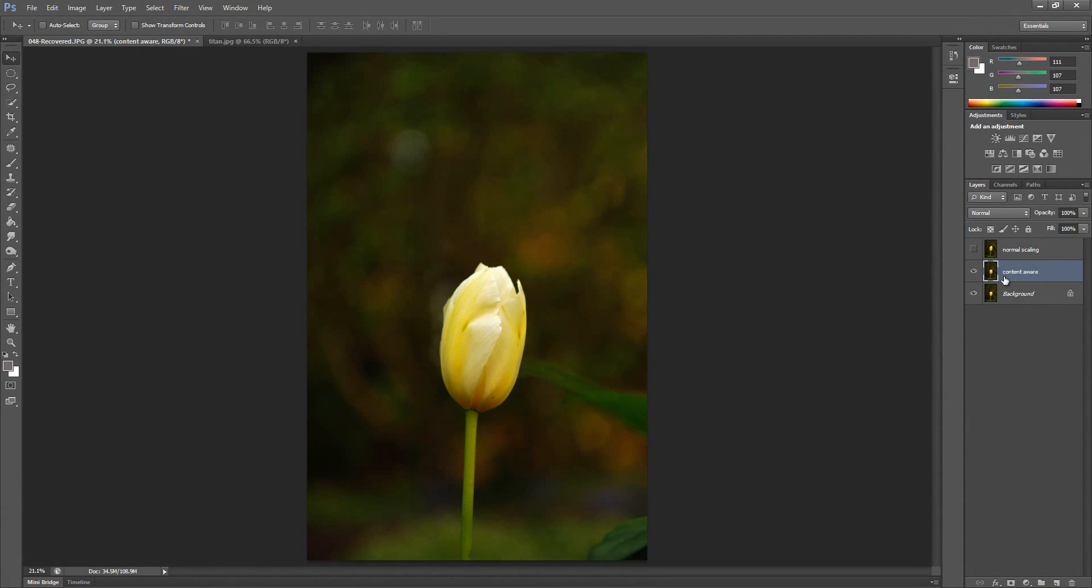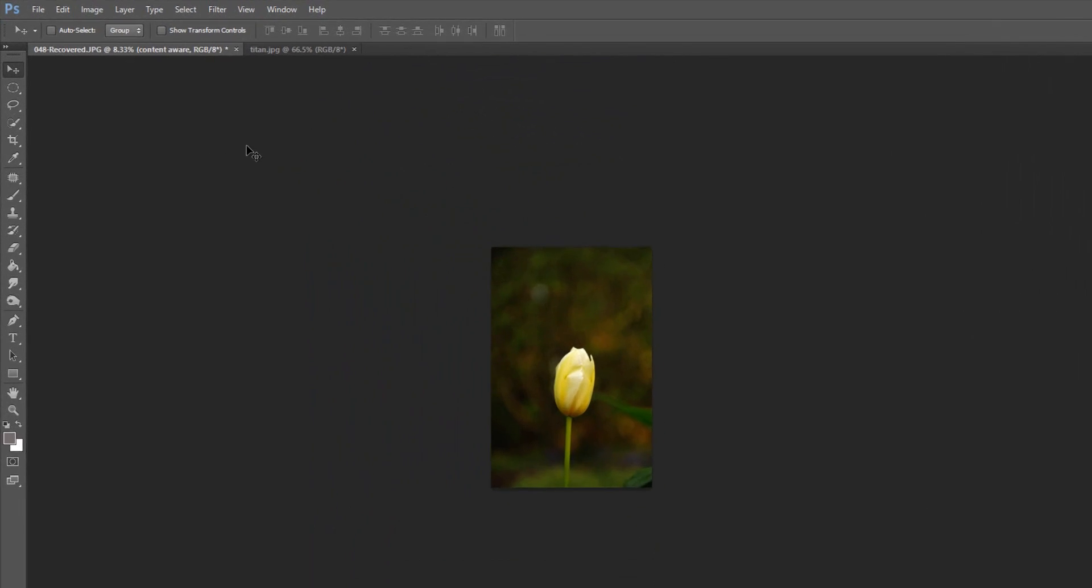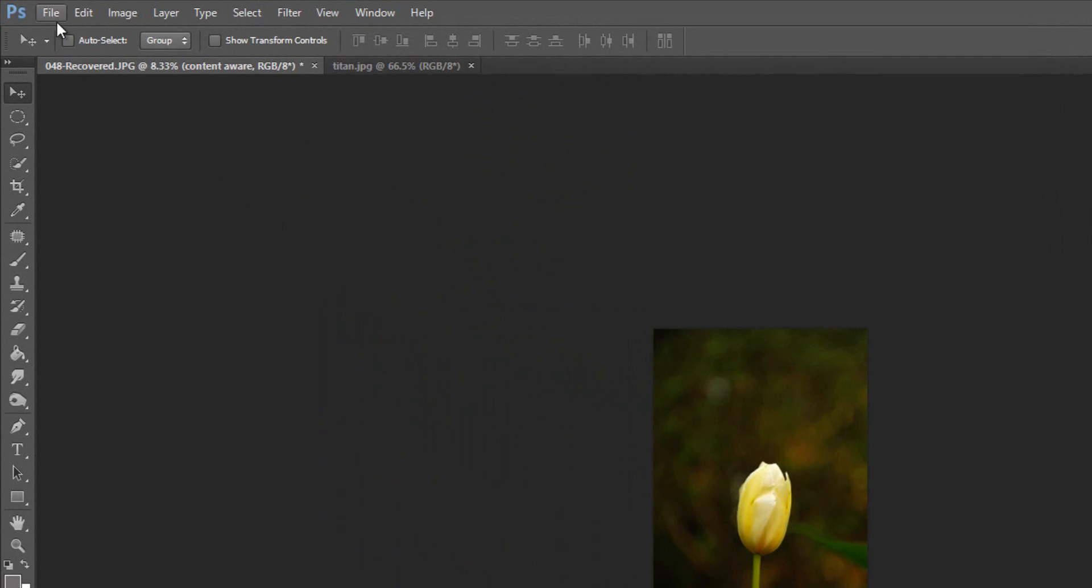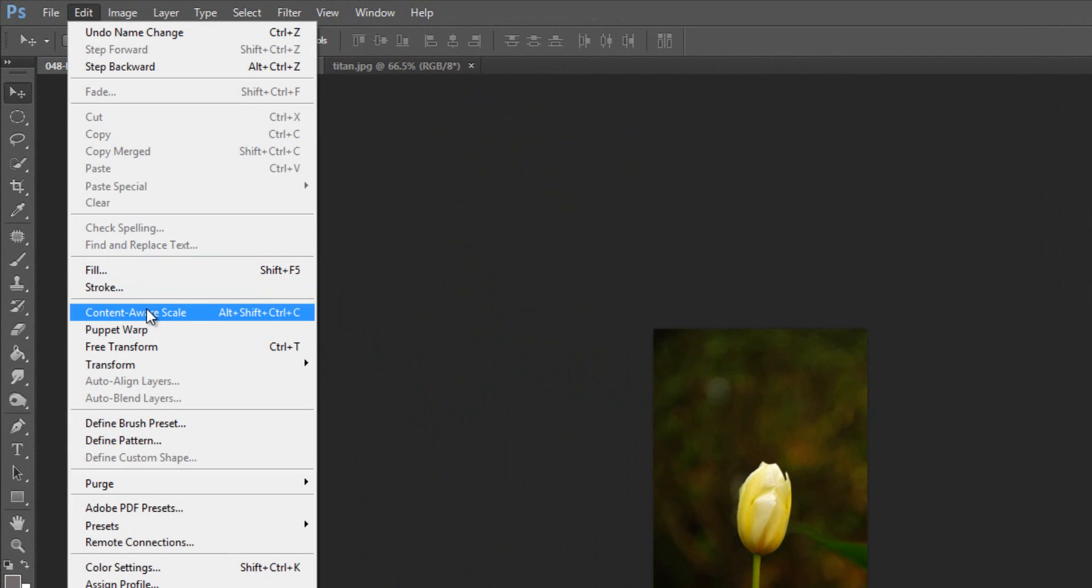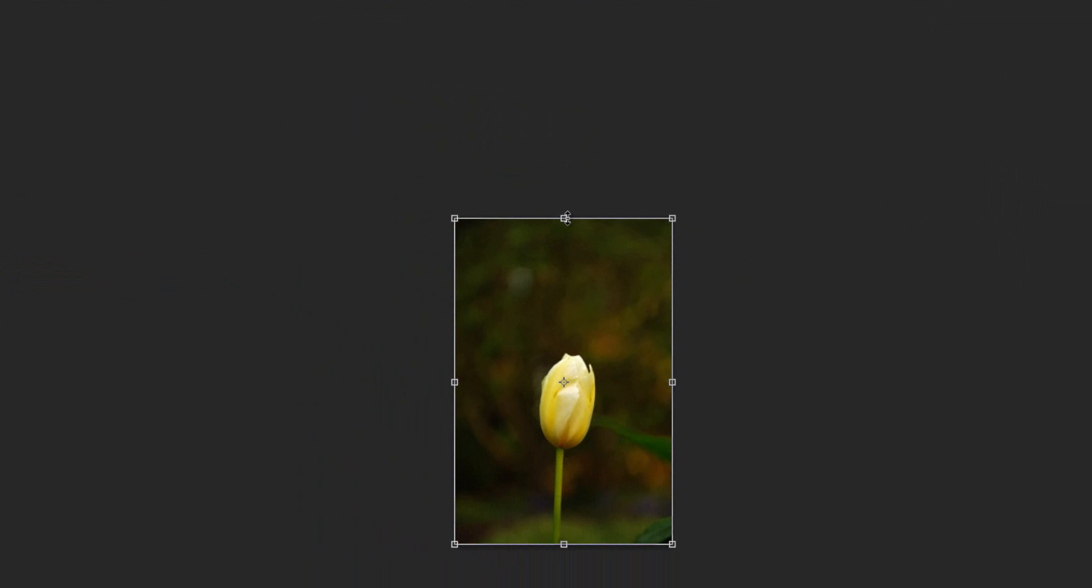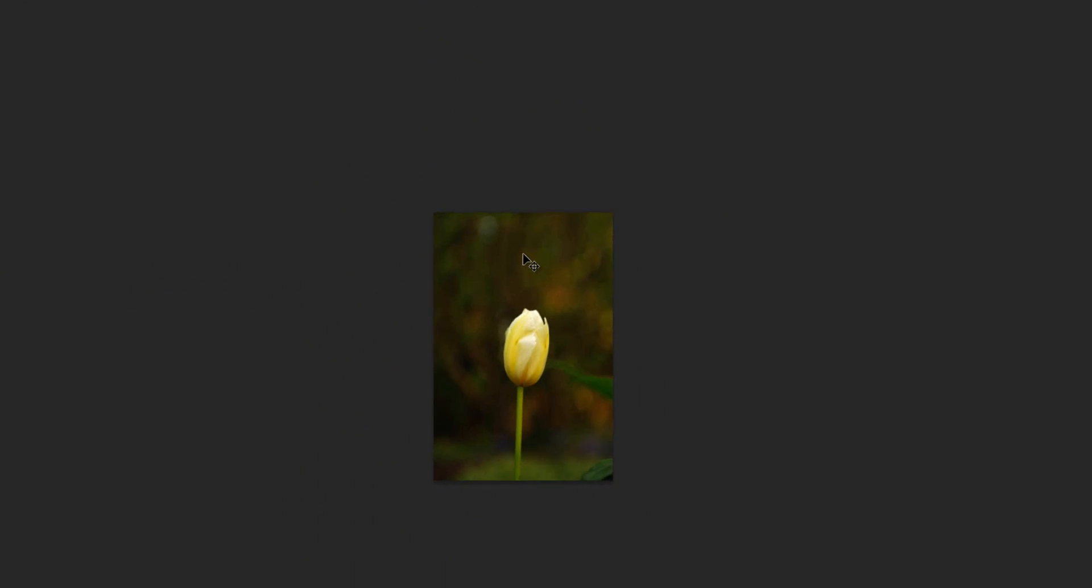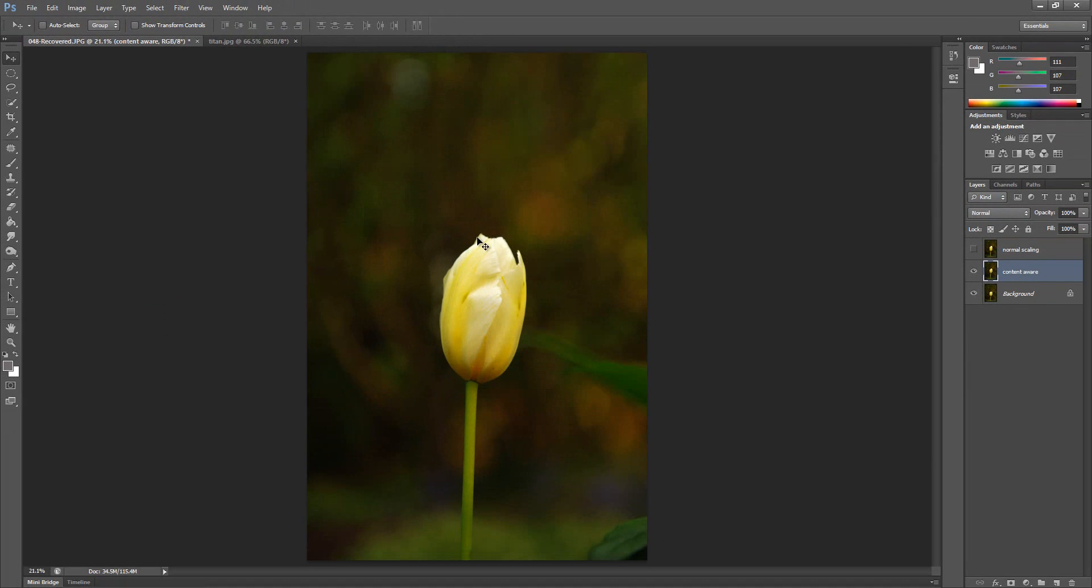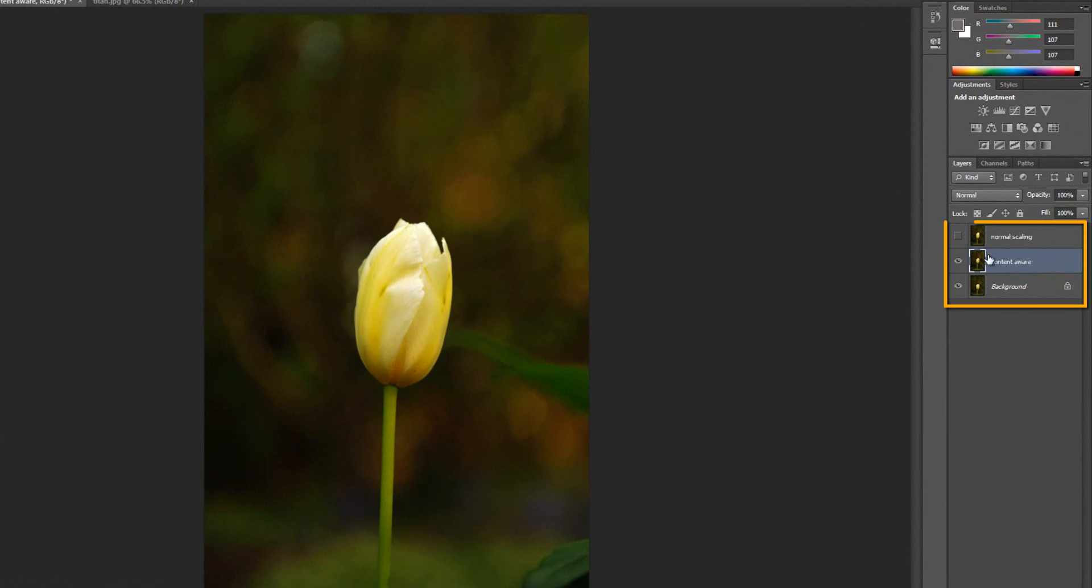Okay, so now I'm on the content aware layer. Again, I'm going to Control or Command minus sign so that I can zoom out. And then I'm going to go up to edit and say content aware scale. And this time I'm going to grab the top and go up about the same distance, and then double click to complete the action. Again, Control or Command zero to bring the scene back to fit my screen.